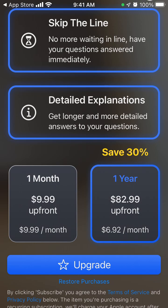You have either one month at $9.99 upfront or one year at $82.99, like $83 per year. There is no free trial.